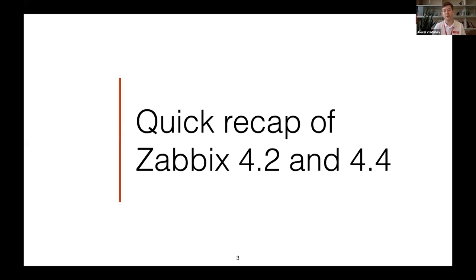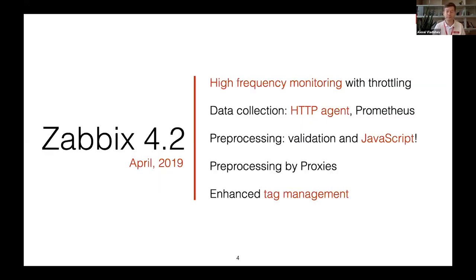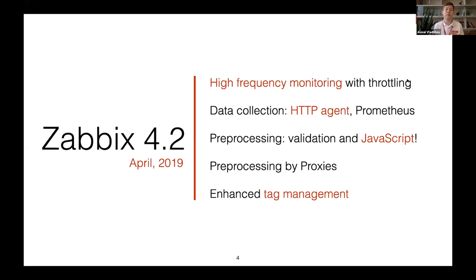Let me quickly recap what we managed to implement in 4.2 and 4.4, the previous versions of Zabbix, to show the difference between 4.0 LTS and 5.0. In between we had 4.2 and 4.4. Version 4.4 came with high frequency monitoring with support of throttling, allowing Zabbix to scale very well — collecting millions of metrics per second without putting too much stress on infrastructure. We also implemented data collection using HTTP agent, which is how modern applications and services communicate, enabling extraction from cloud APIs and other services.